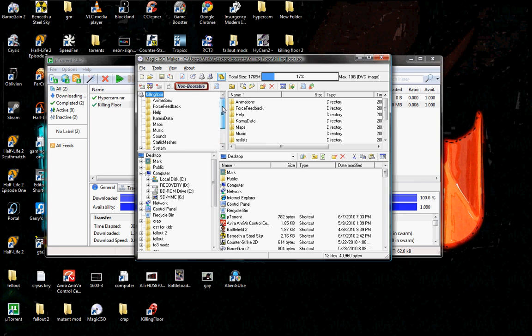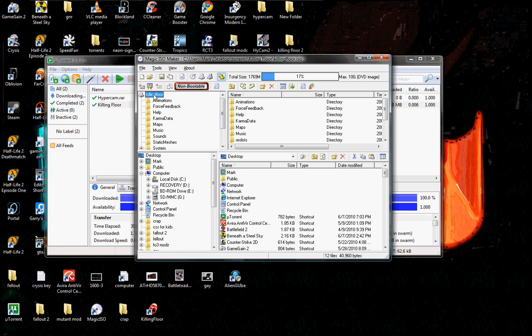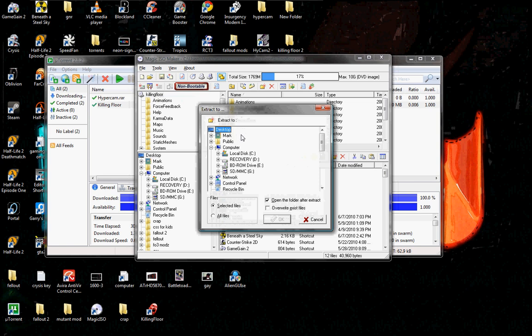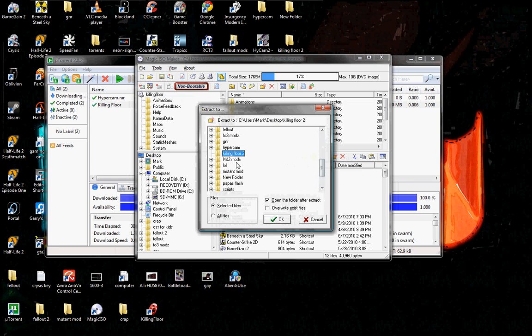Right over here it will show all the files that are inside the ISO. So you're going to want to click extract and extract it to the folder.